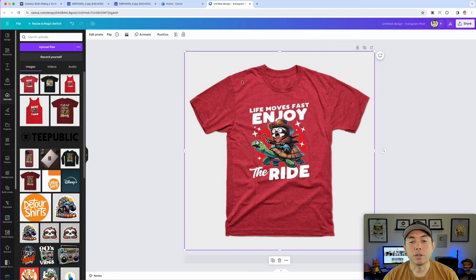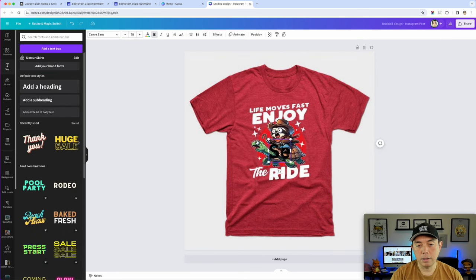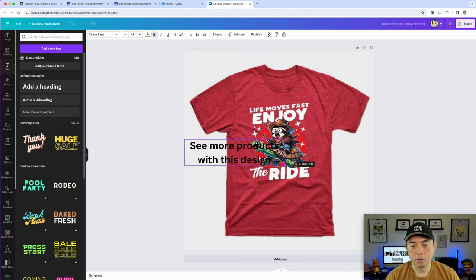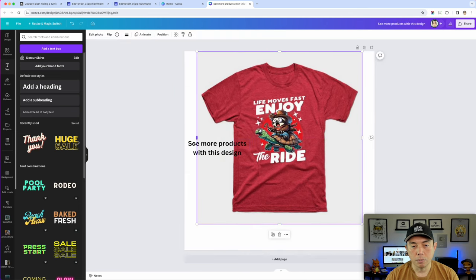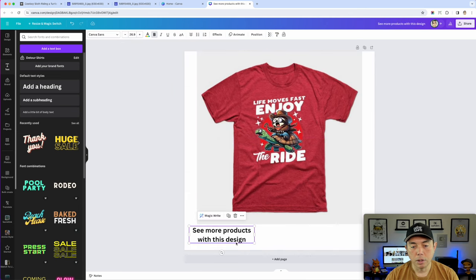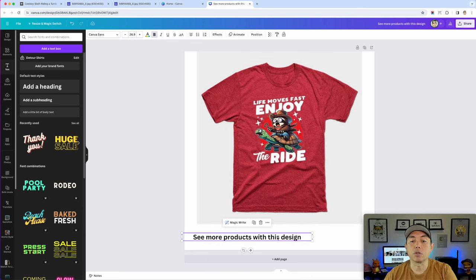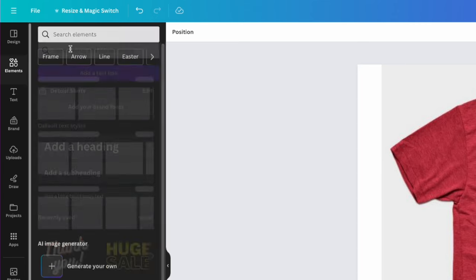There are a few adjustments you can make. First, add text - I'll add a heading and say 'See more products with this design,' make it smaller, and move it down. On Instagram you also want people to know this is a carousel and to swipe right, so you can go to Elements and add an arrow.